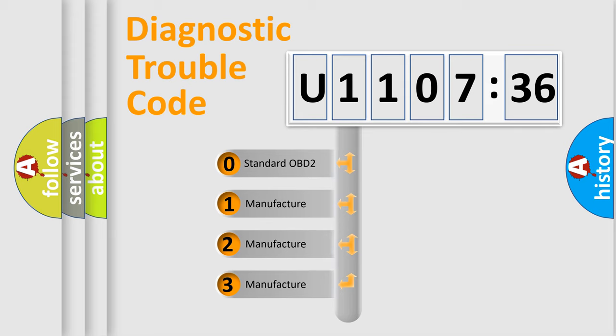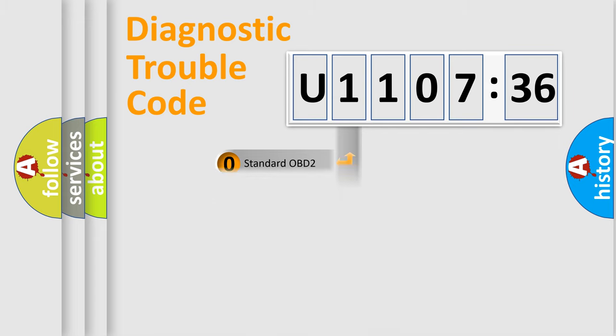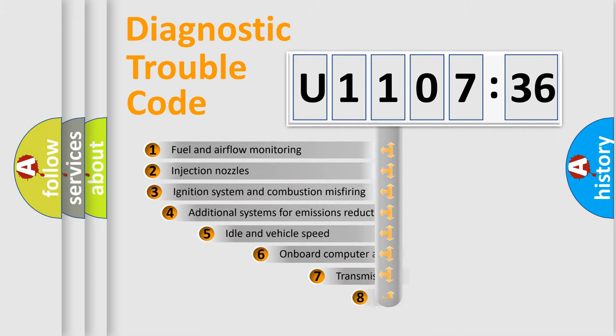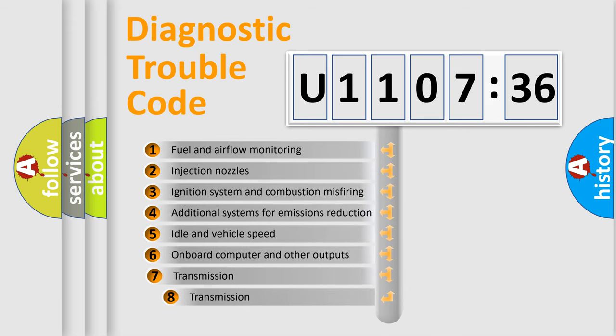If the second character is expressed as zero, it is a standardized error. In the case of numbers 1, 2, or 3, it is a manufacturer-specific error expression.